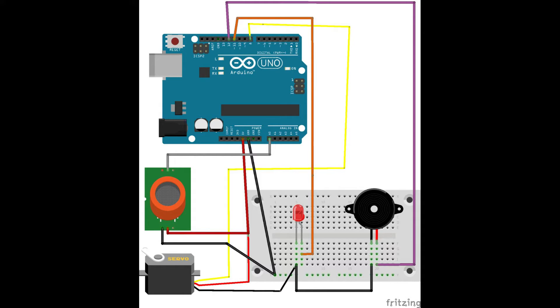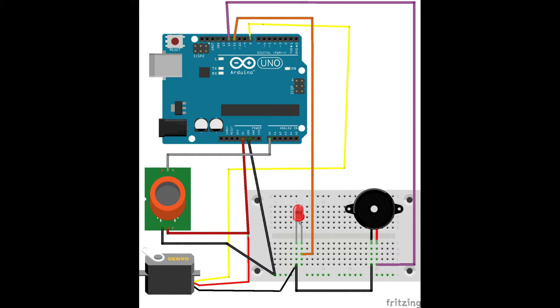Connect the servo control pin, which is the orange wire, to pin 8 of Arduino. Finally, connect pin A0 of Arduino to A0 of MQ2 sensor.